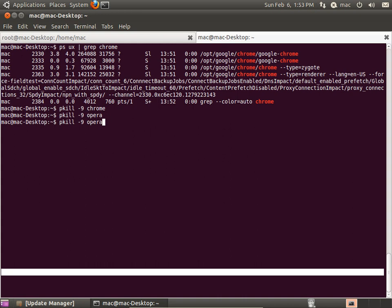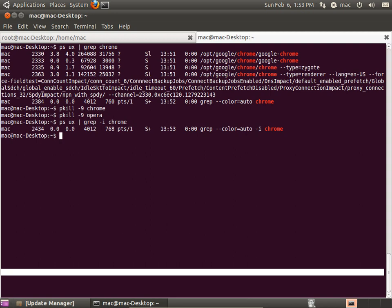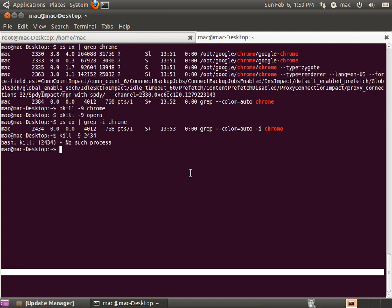You can do ps -ux and grep any application name you want. If you use the minus i flag, it is case-insensitive — it will find Chrome regardless of case. We can see whether the Chrome application is running or not. You can take the PID, for example 2434, and use kill -9 2434. Note: whenever you use a PID you use the kill command; whenever you use a process name you use the pkill command. It says no such process because it has already been killed.